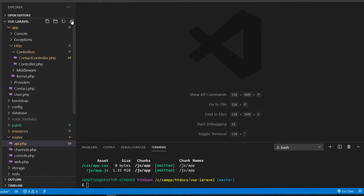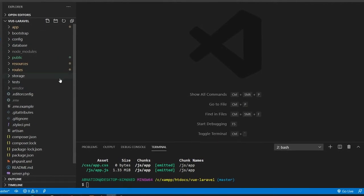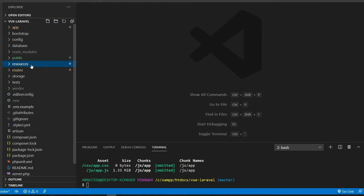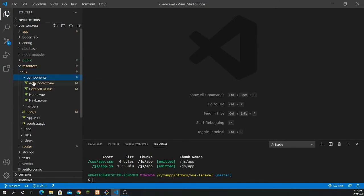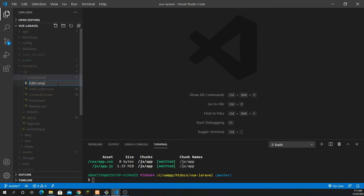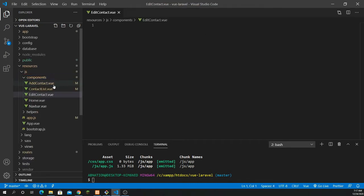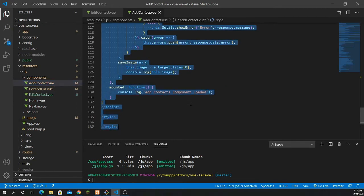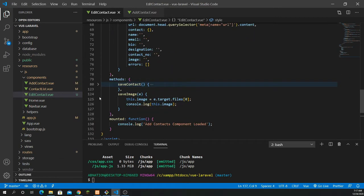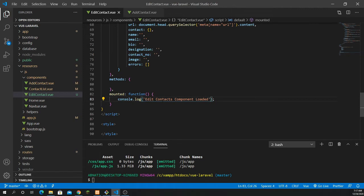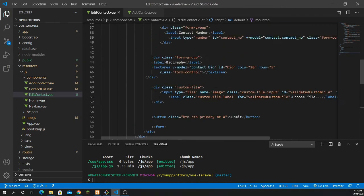In the next step we are going to work with JavaScript inside the component. Go inside resources > JavaScript > components and create a new component named edit_contact.vue. Copy everything from add_contact.vue into it. Then remove the save_image method and the save_contact method, and change the lifecycle hook to component_loaded. Remove any unnecessary methods to avoid errors.